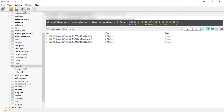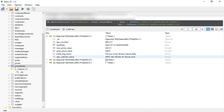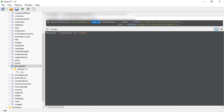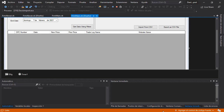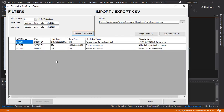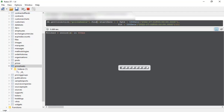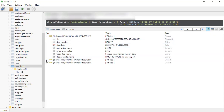Now we have these 3 records. Let me show you — we can remove them. Now we have no records in the database and I can update again. Process complete. Refresh the MongoDB and we have 3 units inserted here.